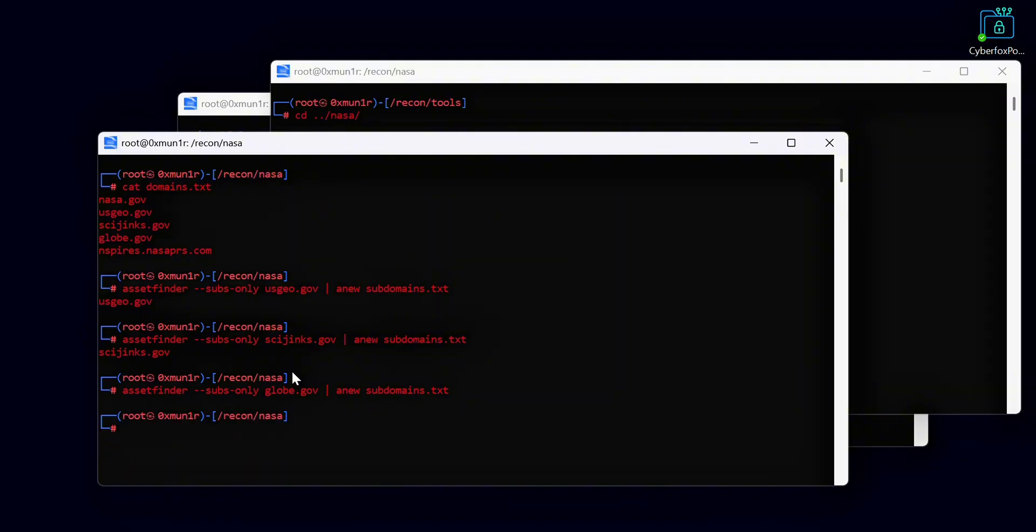If it shows nothing in the output, don't worry. It means that no new unique subdomains were found during this search. It will only show results when a new unique subdomain is found because we are using the Anew tool to filter duplicates automatically.